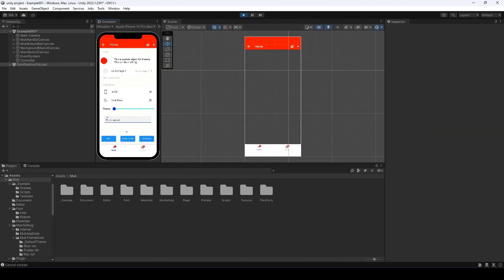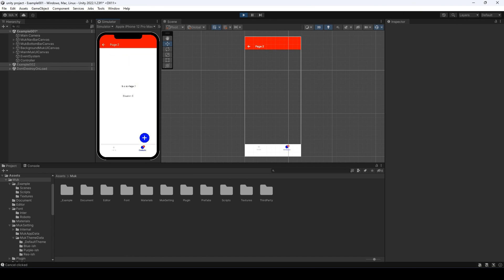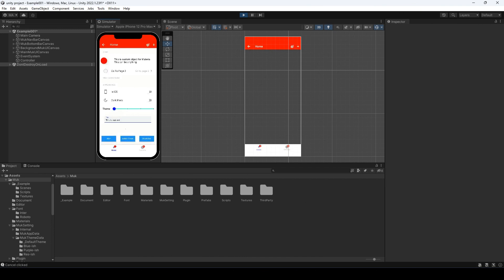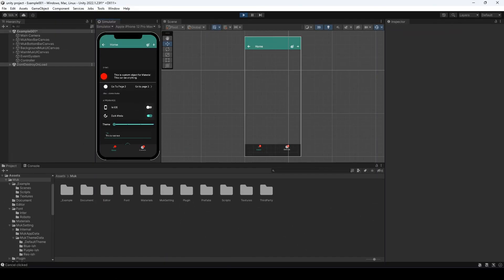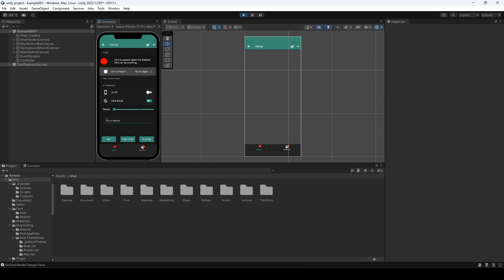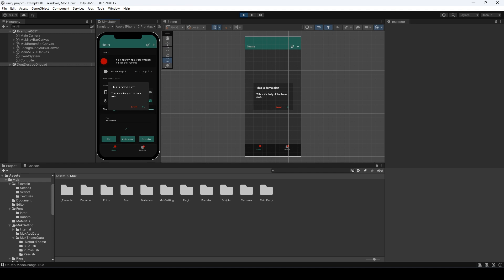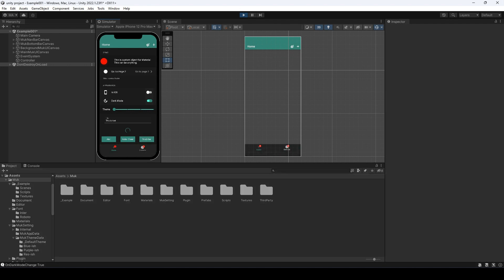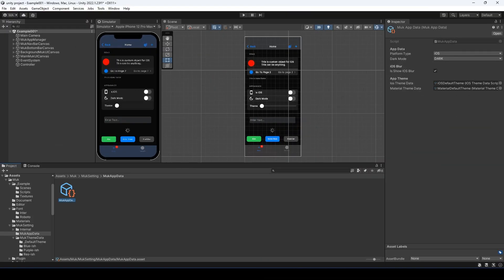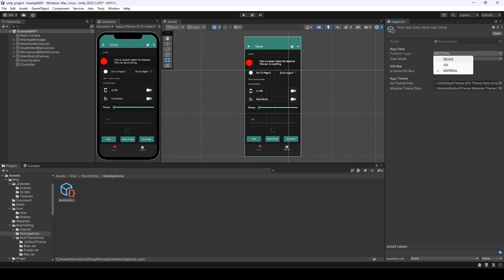MOOC supports Material Design too — Material Page Transition and Dark Mode. Again, Alert, Bottom Sheet, and Snack Bar. For Material Design, MOOC supports the Ripple Effect too. You can easily switch between iOS or Material Design, or based on the device type.